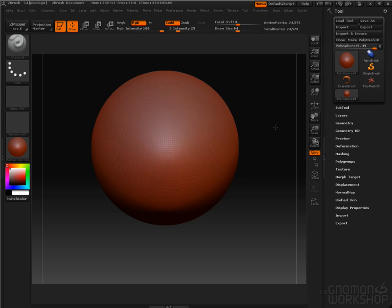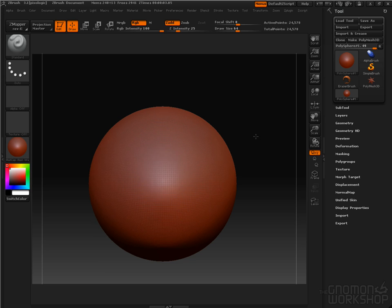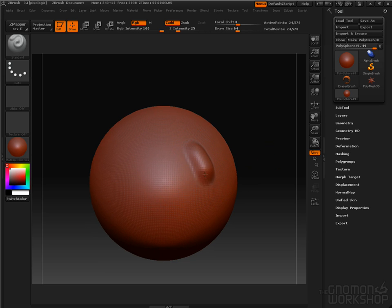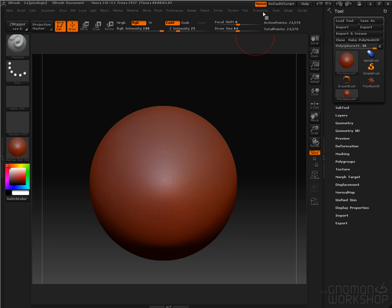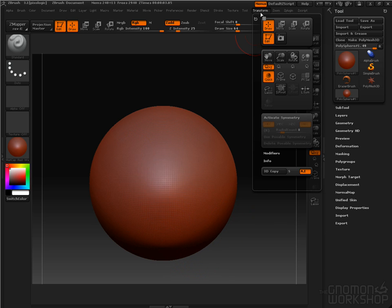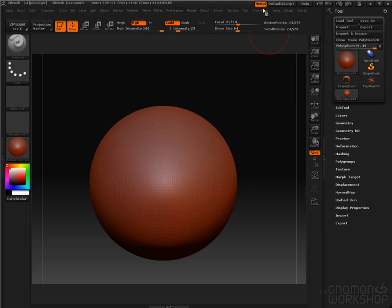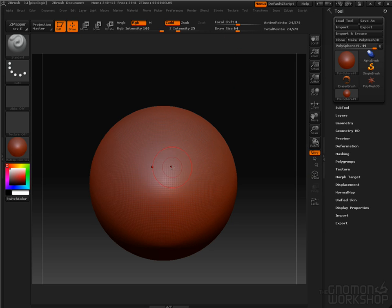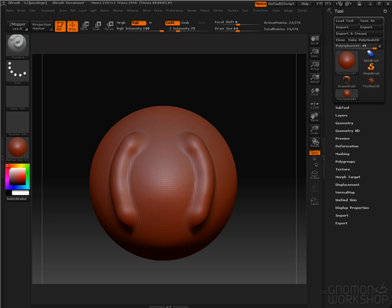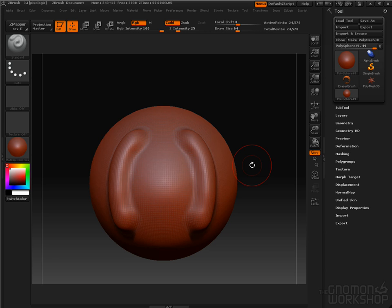Now, the next thing that we have to do is turn Symmetry on so that we are sculpting on both sides, so that as I sculpt on this side, it is reflected over here. To do that, we go to the Transform Palette and we say Activate Symmetry. And you can see I've got two red dots as I sculpt on one side, I'm sculpting on the other.